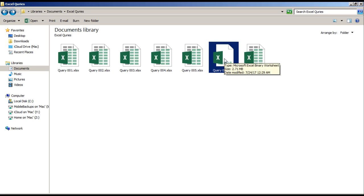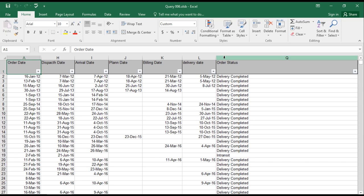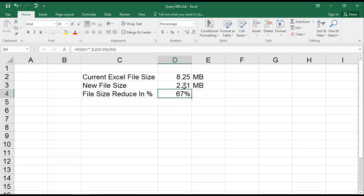size is now 2.71 MB. Yes, and the data is as it is - 2.71 MB! Wow, we reduced the